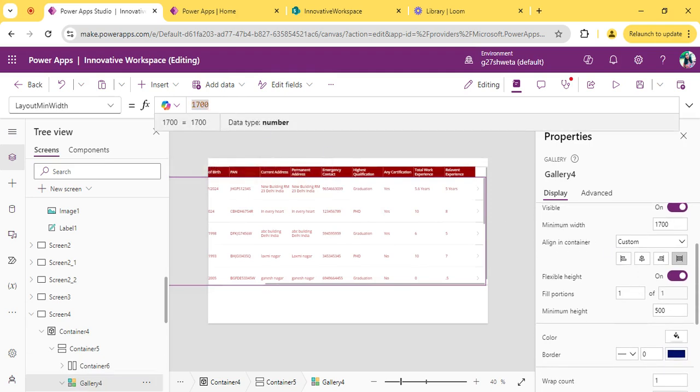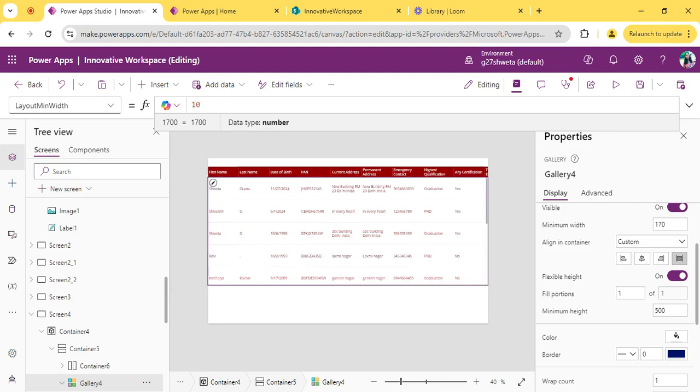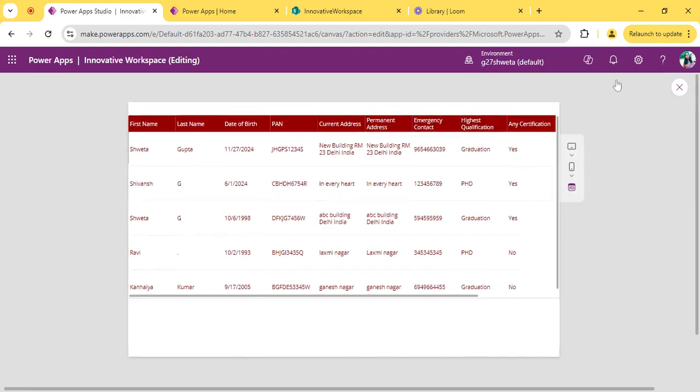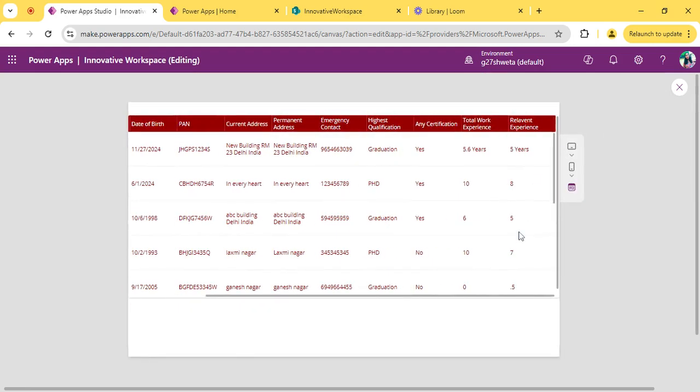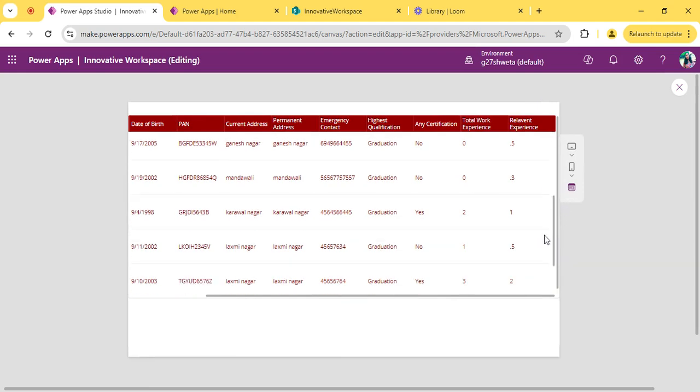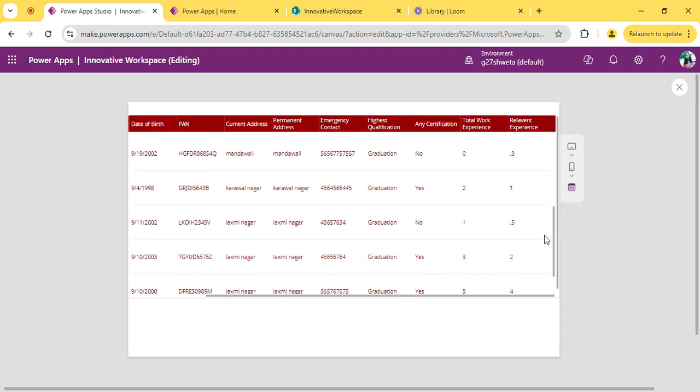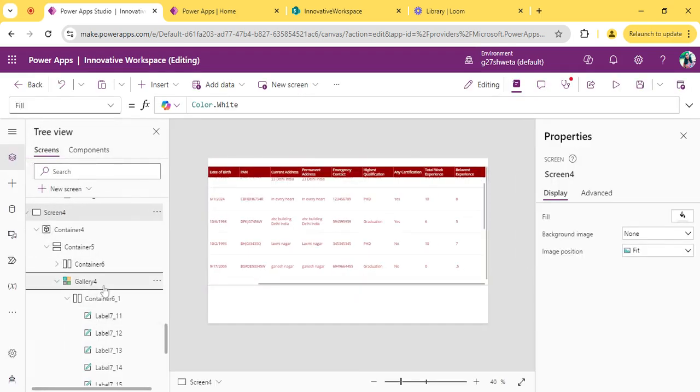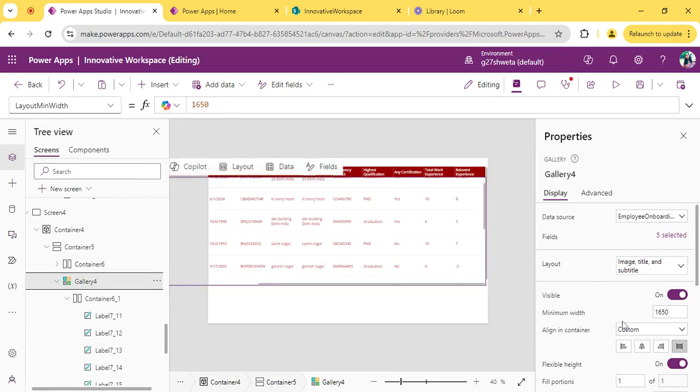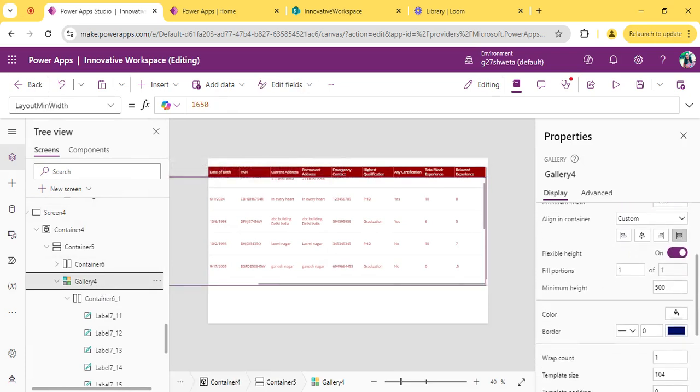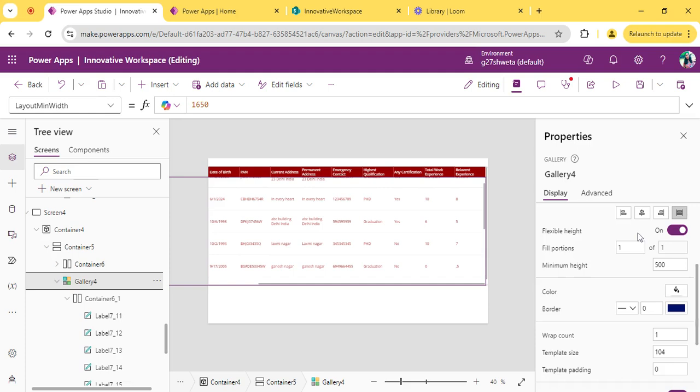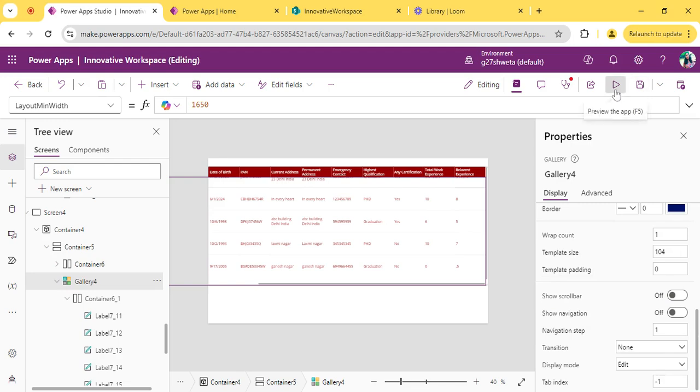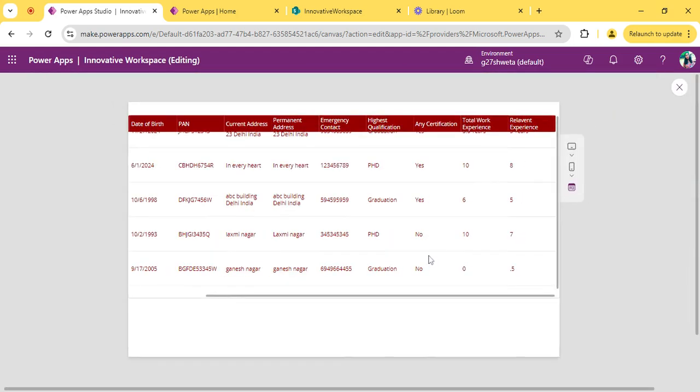We can remove this extra space by reducing the size of the gallery. After reducing our width it is fixed. Now this extra scroll bar is coming which is of the gallery scroll bar. We have to remove that. Select your gallery, scroll down to the right side of properties. We have the property show scroll bar - just turn it off.